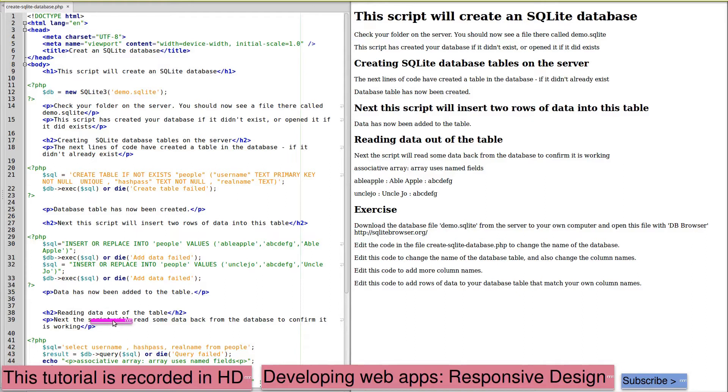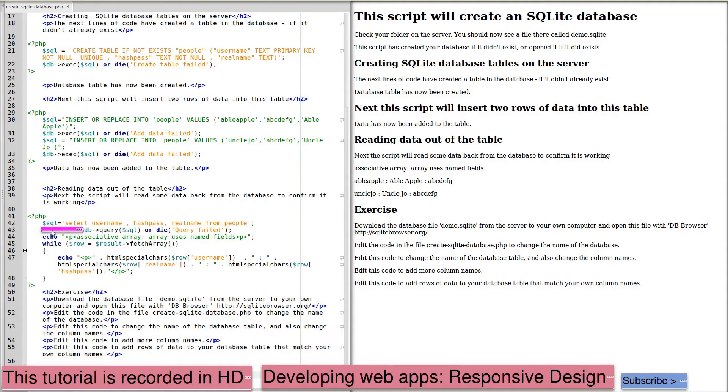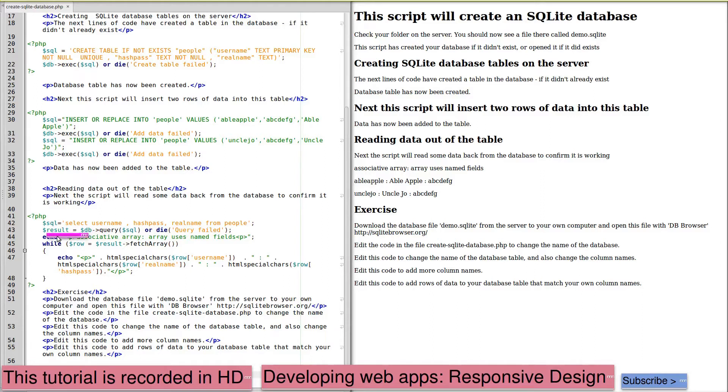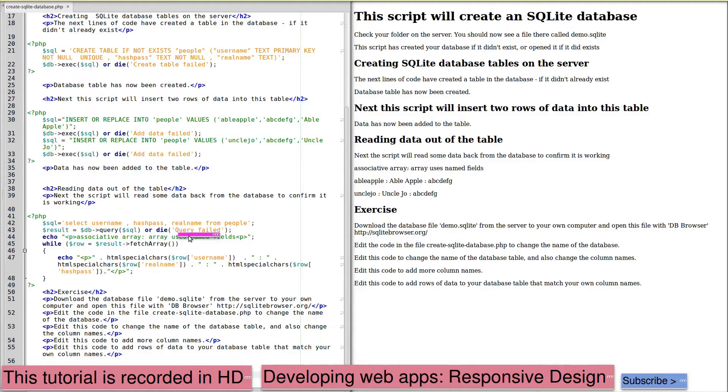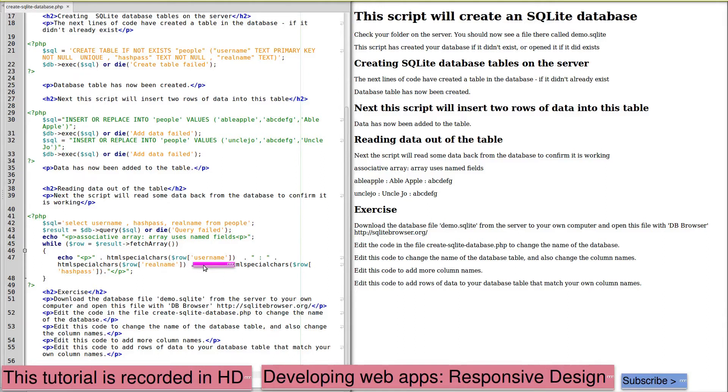Reading data out of the table, if I just scroll down, we're using the SQL statement to select the username, the hash_pass and the real_name from people. The result is a database query using this SQL. Again, dying if it fails to work. We're going to use an associative array. Row is equal to the result fetch array. And because it's associative, we can use the names of the column to identify the items that we want when we print it out.